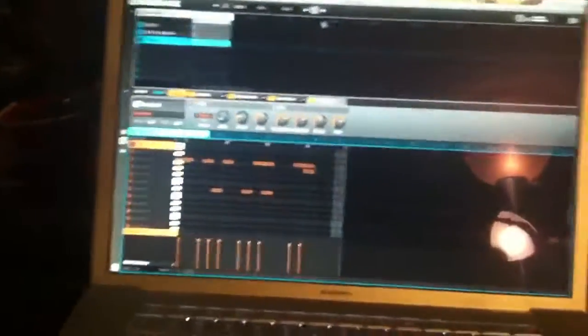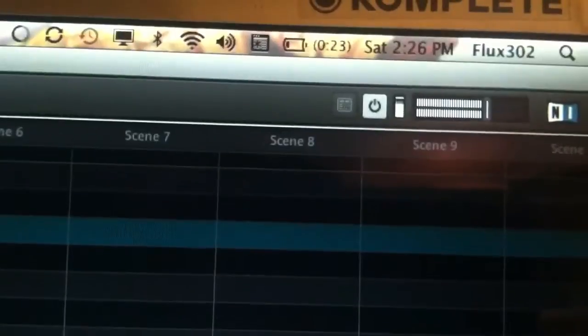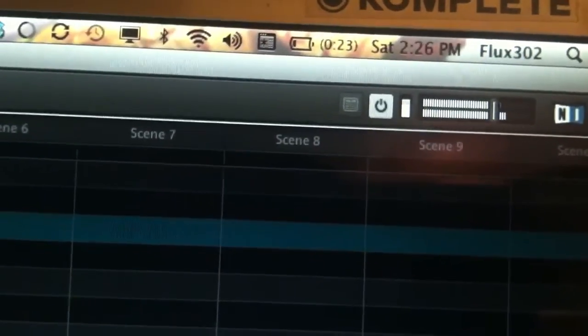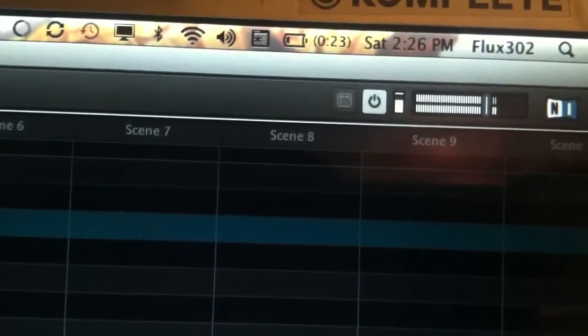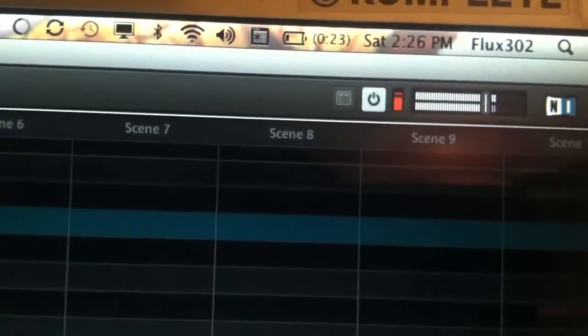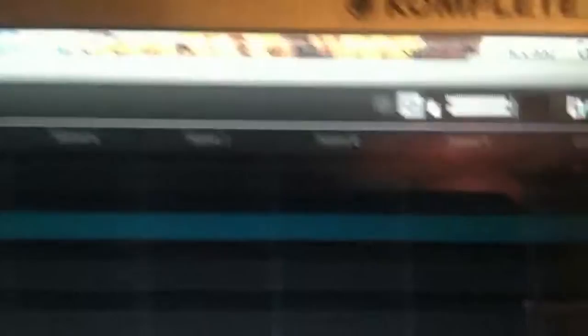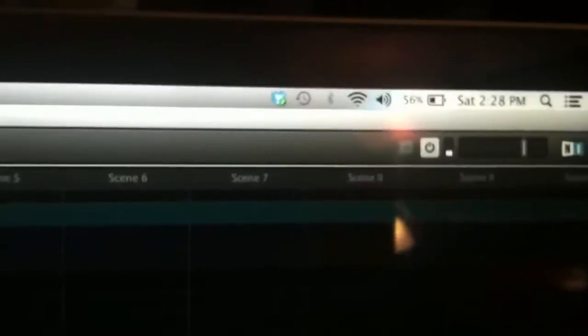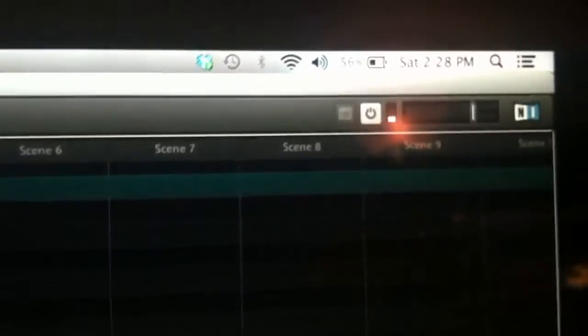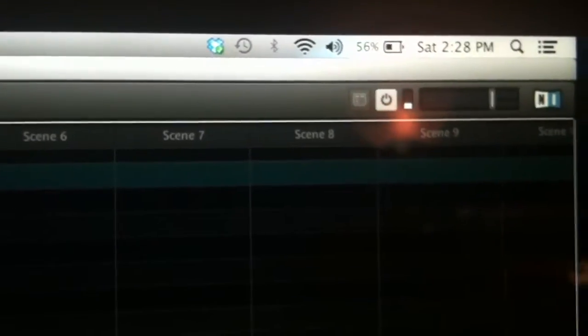So if I hit play here, you'll see it's starting to crackle and it's kissing the red. Okay, and don't worry about how it sounds, it sounds like crap because it is crap. I'm just stress testing here.